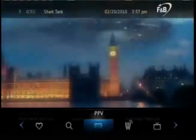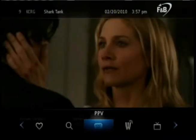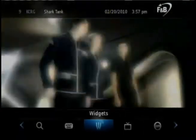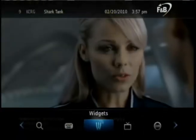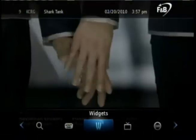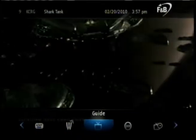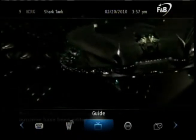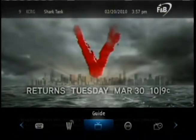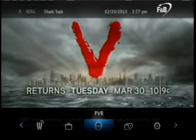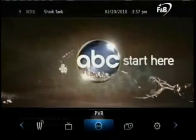The PPV button lets you purchase a pay-per-view event. The Widgets engine provides real-time news, weather, and sports info. Guide brings up the program guide. And finally, PVR allows you to manage recorded programs if you subscribe to PVR service.